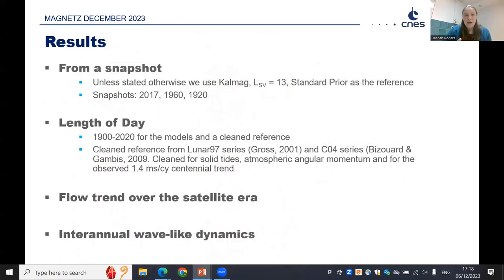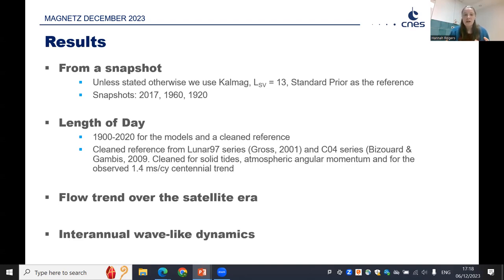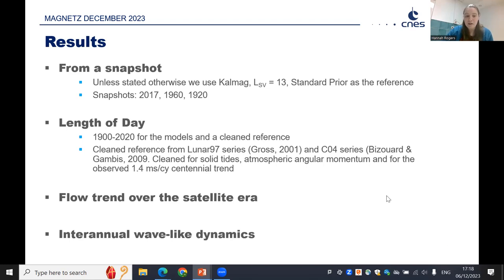For our results, we use the PyGD methodology to produce snapshots of flow at particular times — we've chosen 2017, 1960, and 1920 as references. We're also looking at length of day from 1900 to 2020, comparing to a clean reference on the PyGD website, the flow trend over the satellite era, and inter-annual wave-like dynamics.